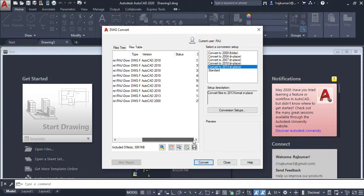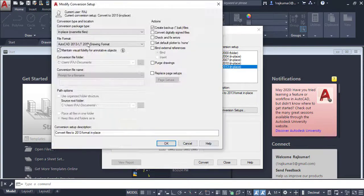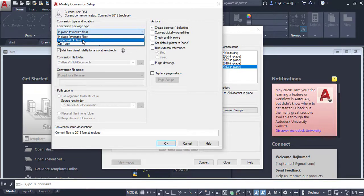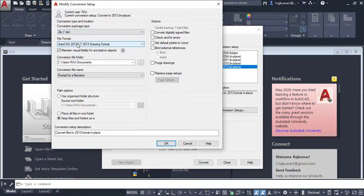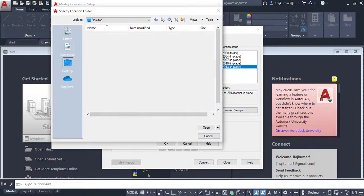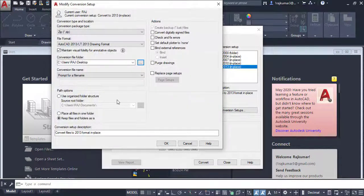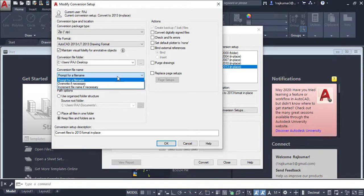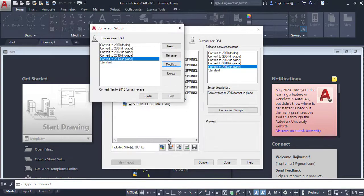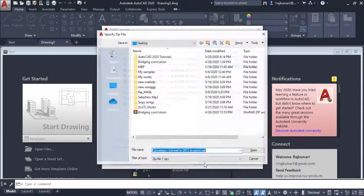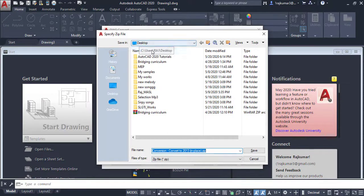Now I am going to change these old versions into 2013. In this case, I am going to attach the output as a zip file to send via email. Click on Zip, then for the conversion file folder, click Browse and go to Desktop — I will place the output on the Desktop. The file name is set to prompt the same file name, so I don't need to change that. Then click OK, Close, and Convert.